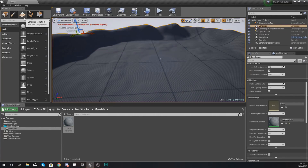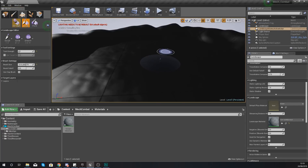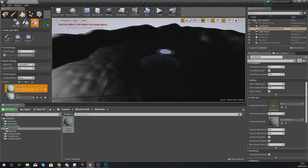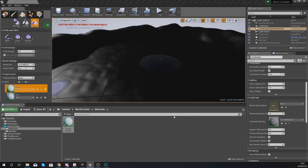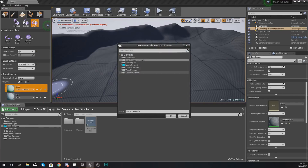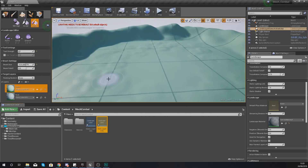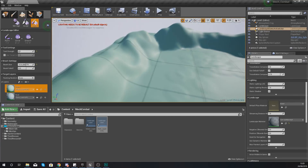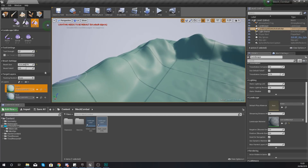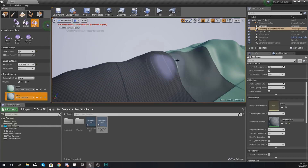Hit Apply then close it up, and your landscape will change to the green color - the first color in our layers. To start painting we need to go into landscape mode at the top. Once you've done this, go over to the paint panel and you'll see the layers we created: grass and rock. For grass, press the little 'create layer info' and create a weight blended normal, put it into your main mech combat folder and press OK. Do the same for rock - straight into the mech combat folder and press OK. Now we've got our green landscape ready to paint.